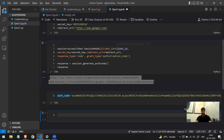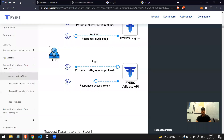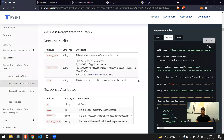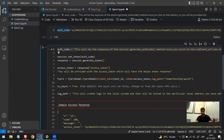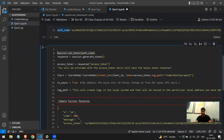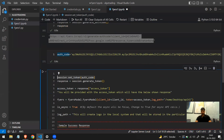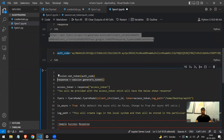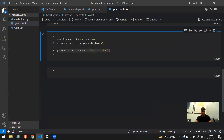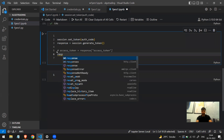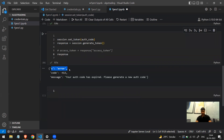Now I have the auth code. Let's go to the documentation and look at the next code block. I'll copy and paste it into a new cell. The first thing needed is the auth code, which we already have. We already made the session object so we don't need to re-create it. I'll call the generate_token function and store the result as the access token. Let's comment out the rest and print response to see what we get.